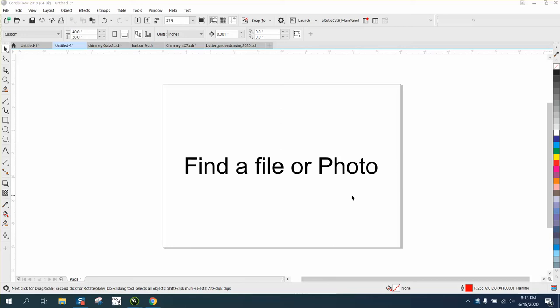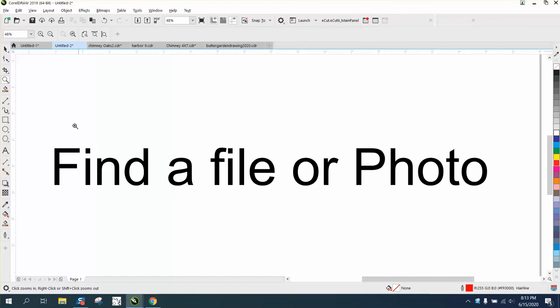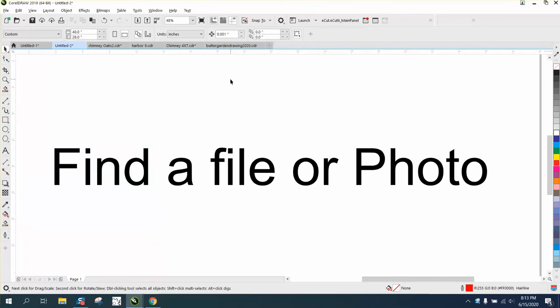Hi, it's me again with CorelDraw tips and tricks. Somebody sent me an email saying they think one version of Corel is different than the other as far as finding files or photos, because they say the icons are gone.